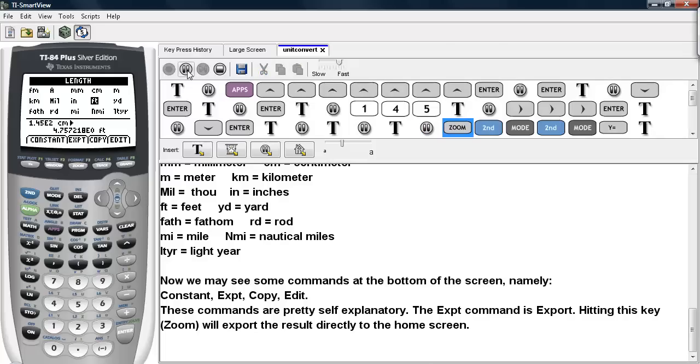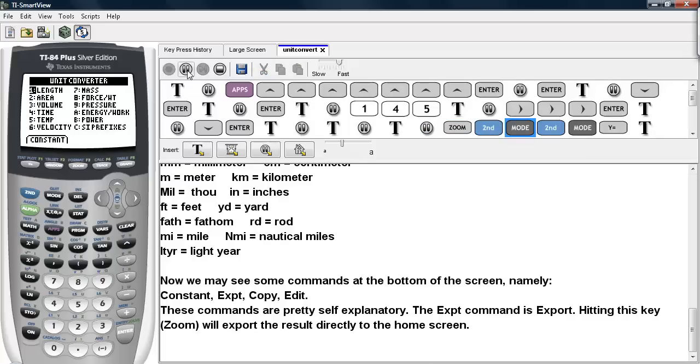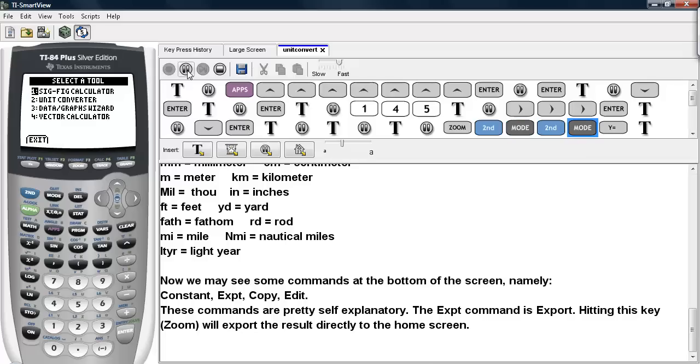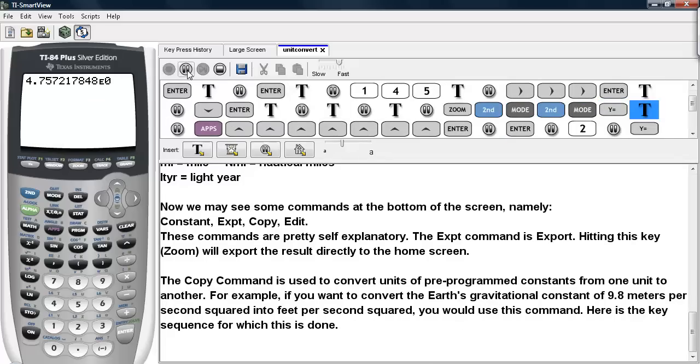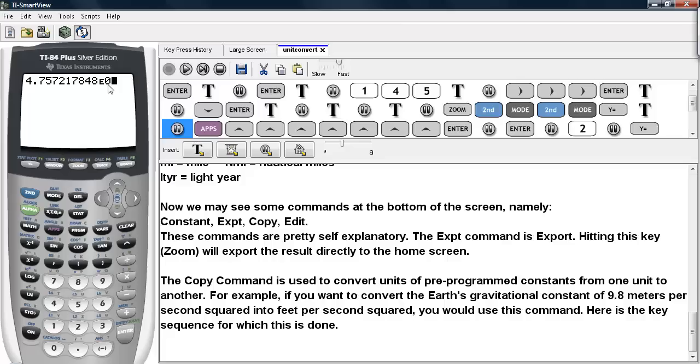And then let's go back to the home screen. So I quit out of the Length option, I quit out of the Unit Converter, and then I exit out of the application. And here we can see the last output from the Unit Converter copied into the home screen in scientific notation.